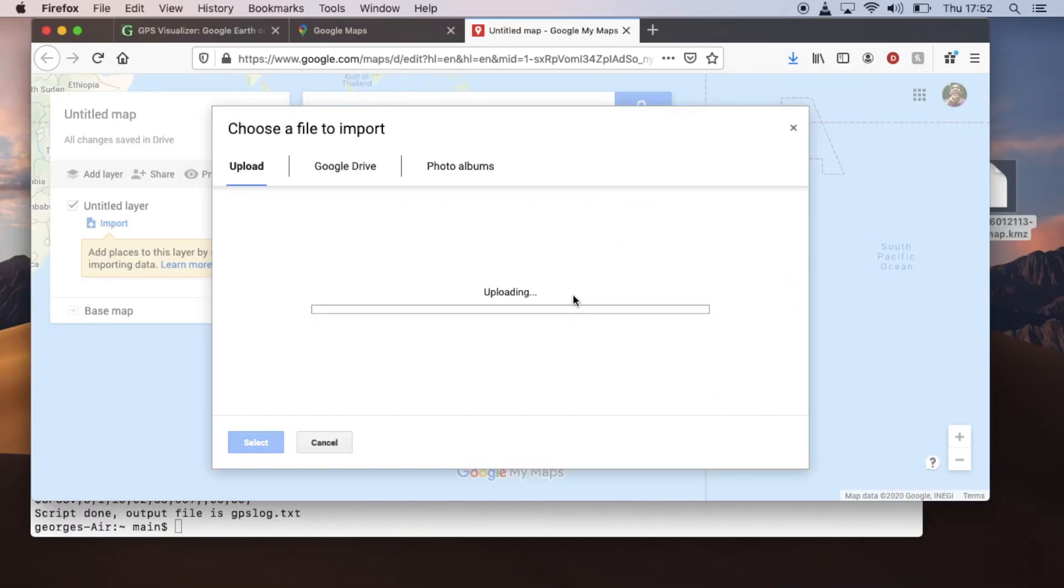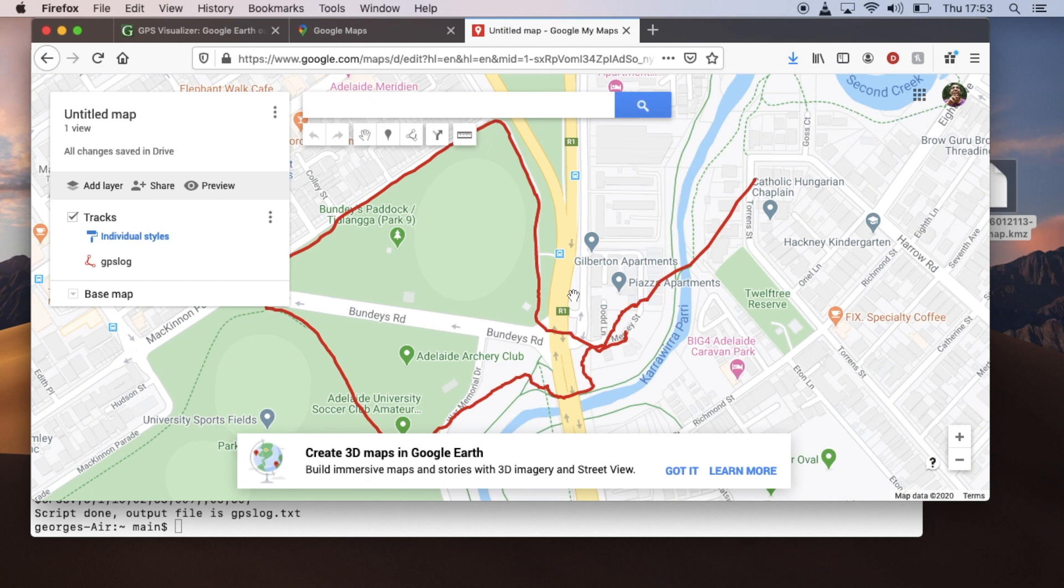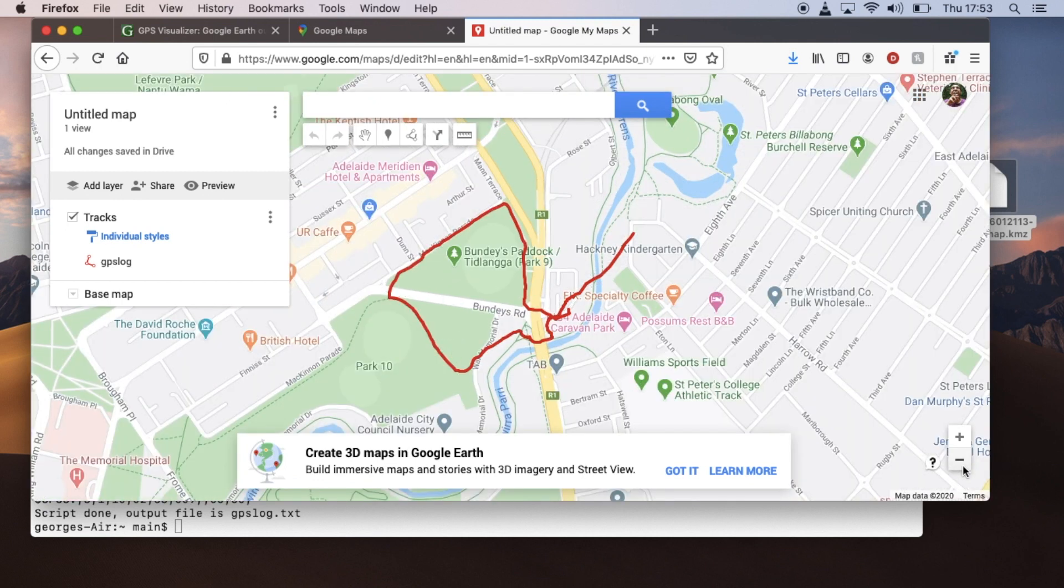And here we are. I can see my trajectory of the walk in Google Maps.